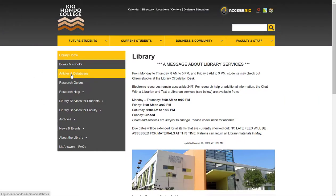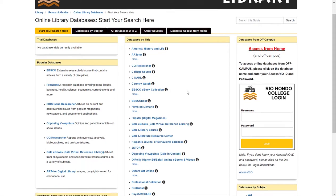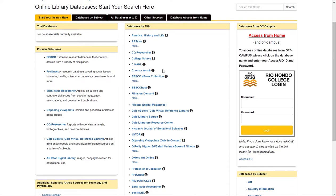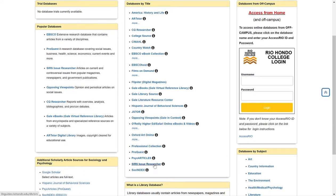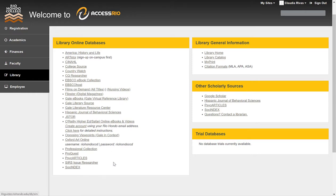Scroll down to Articles and Databases. You'll get a full list of our databases in alphabetical order in the middle of the page. Scroll down to SIRS Issues Researcher and click to open. If you are off-campus, you want to make sure that you are logged in to Access Rio. Select the library option on the left-hand side menu. Again, you will see an alphabetical list of our databases — scroll down to SIRS Issues Researcher and click to open the database.